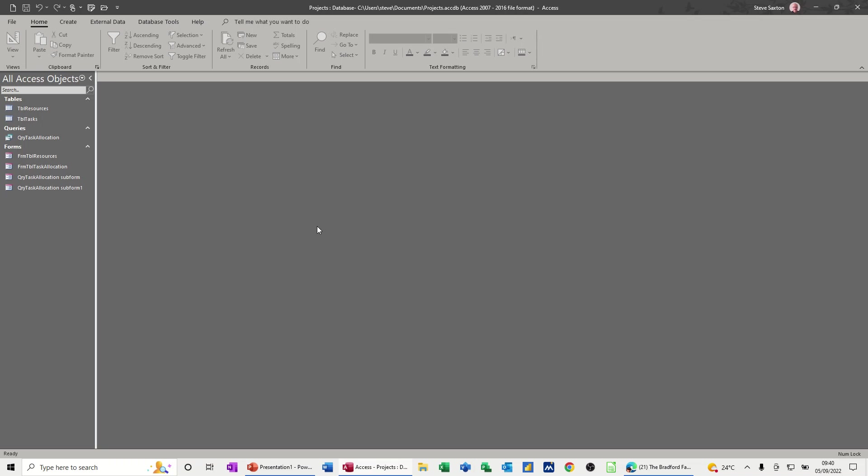Hi guys, welcome to this session on Microsoft Access. In this module, I want to show you how you can create a report based on a query or a subform.